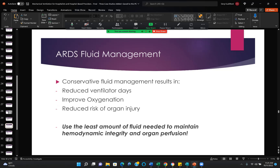ARDS fluid management is conservative. Conservative fluid management results in reduced ventilator days, improved oxygenation, and reduced risk of organ injury. Use the least amount of fluid needed to maintain hemodynamic integrity and organ perfusion. In many conditions we want to add more fluid, but in ARDS patients, that is not helpful at all.